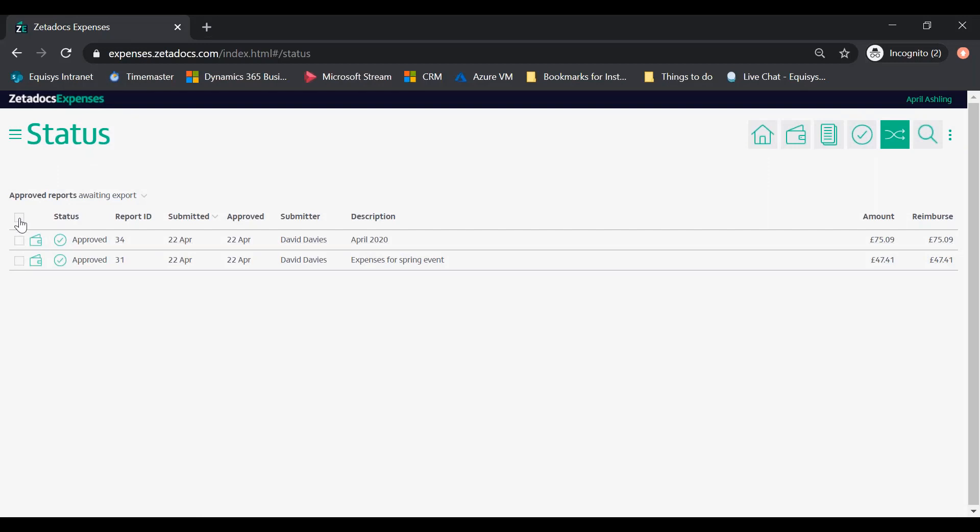Check each of the expense reports you want to export. Checking the top box automatically checks all report boxes.